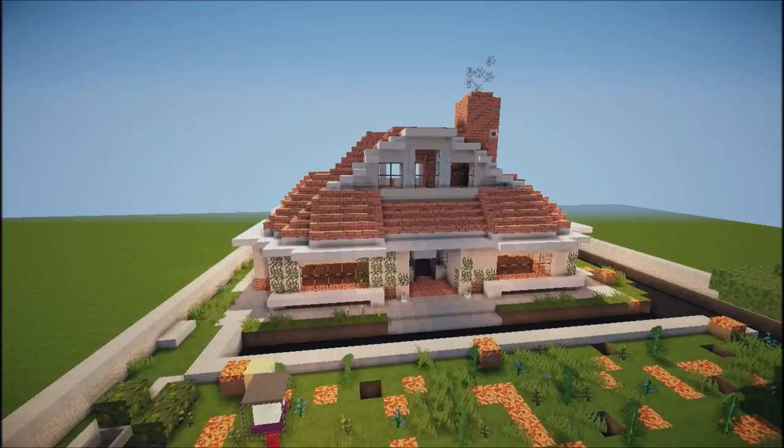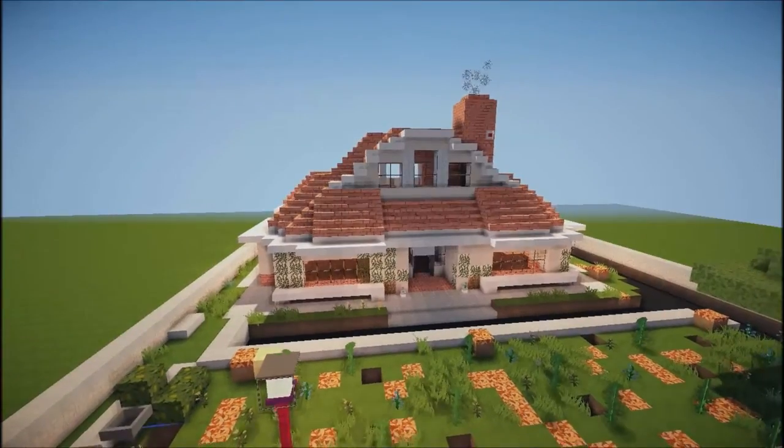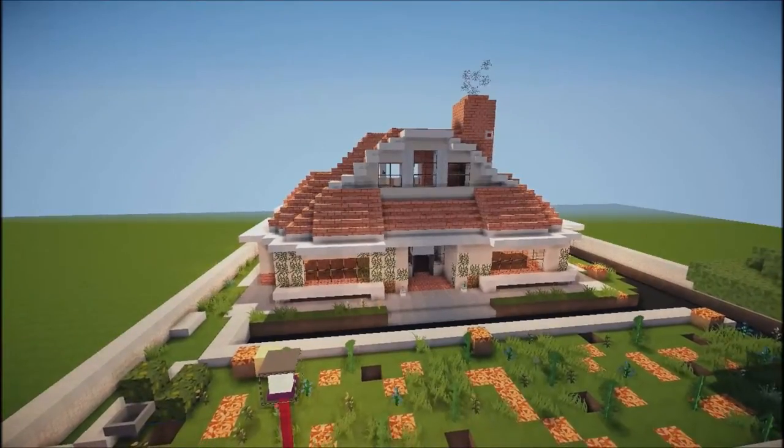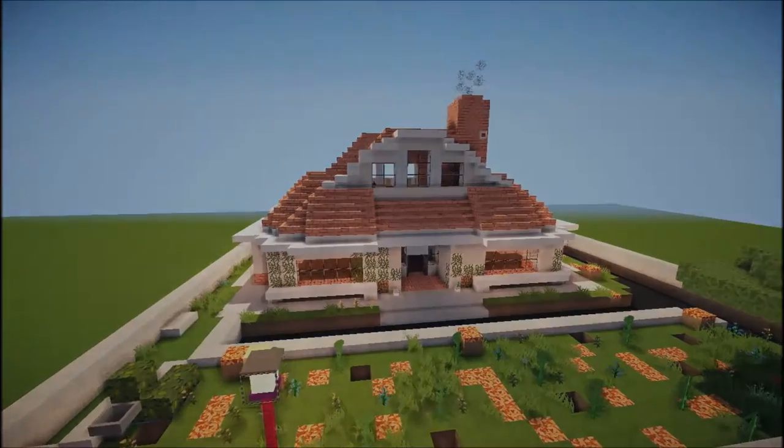Hi guys, welcome back to Mod and Builds HD, welcome back for another suburban house video. Sorry for the slight delay.